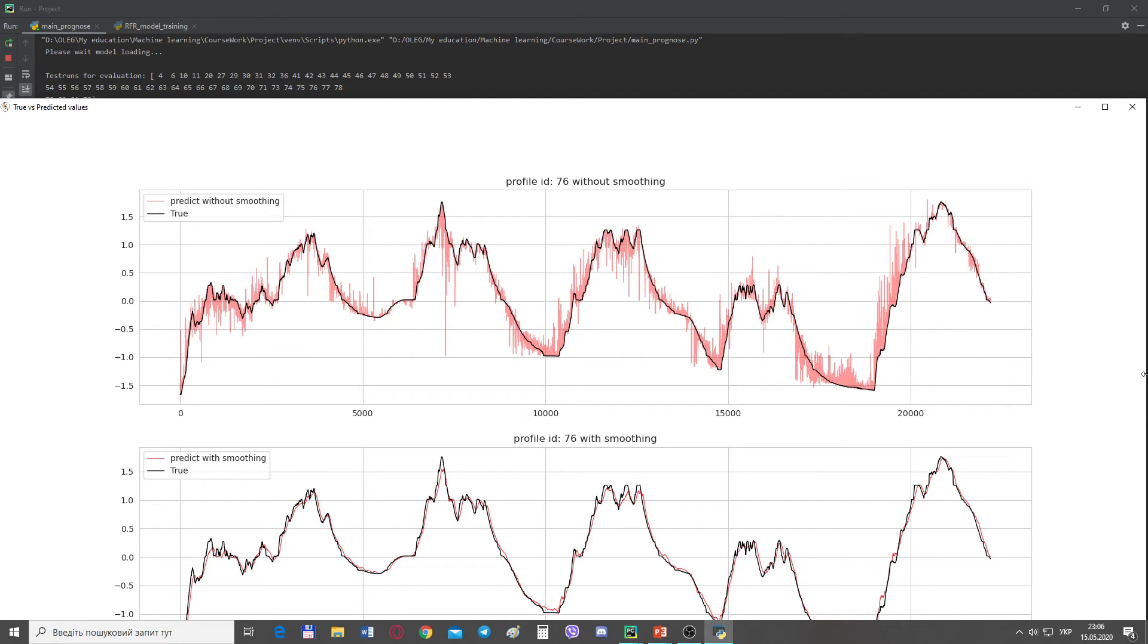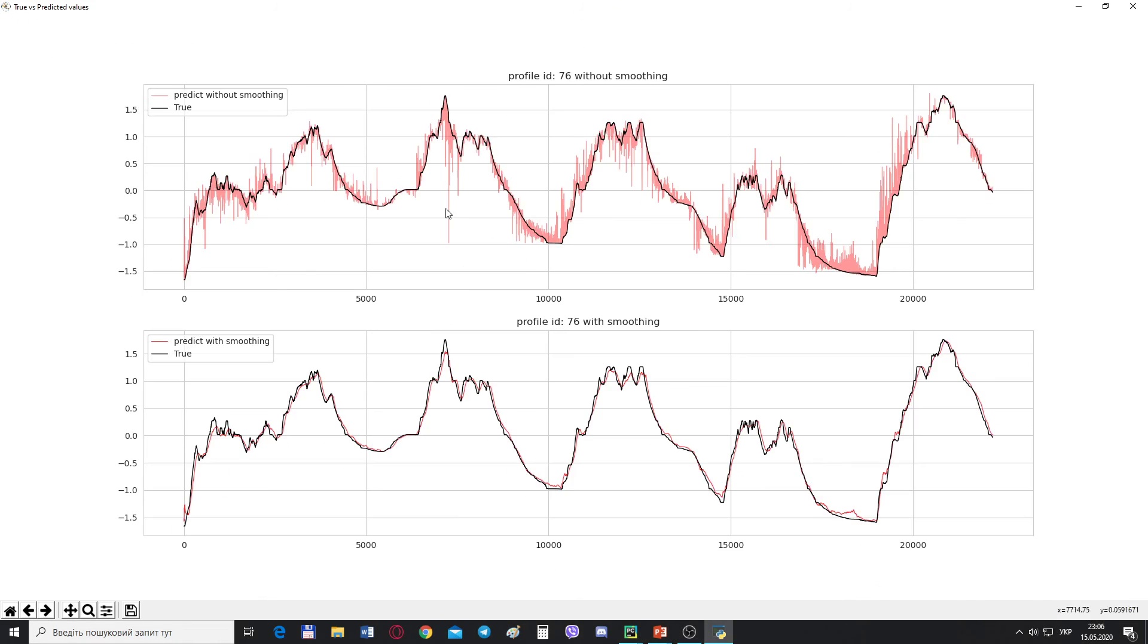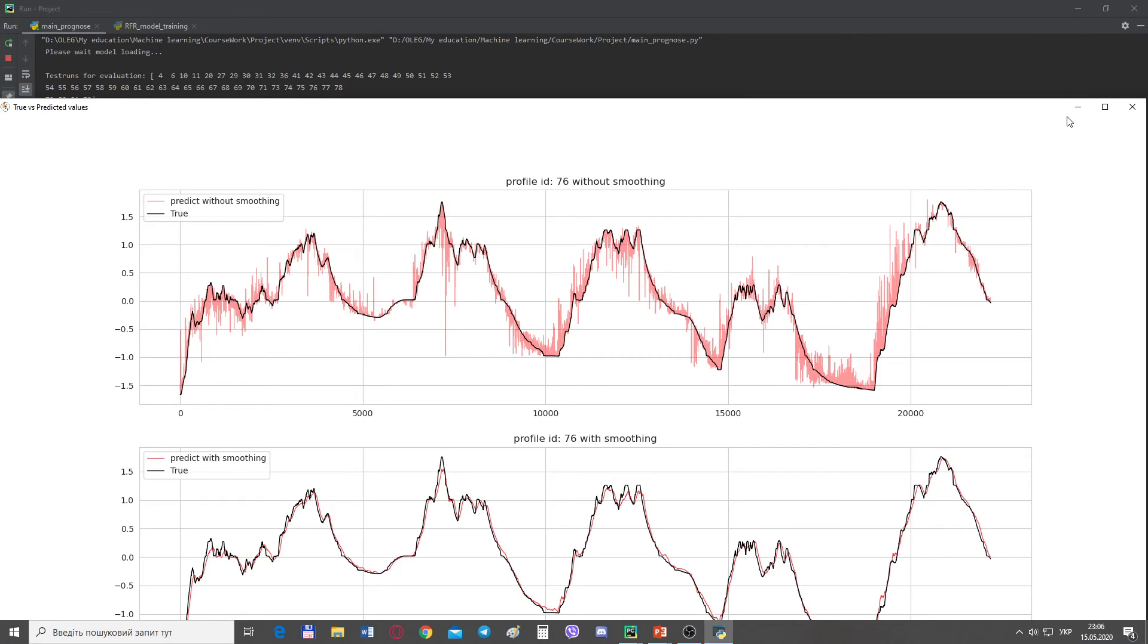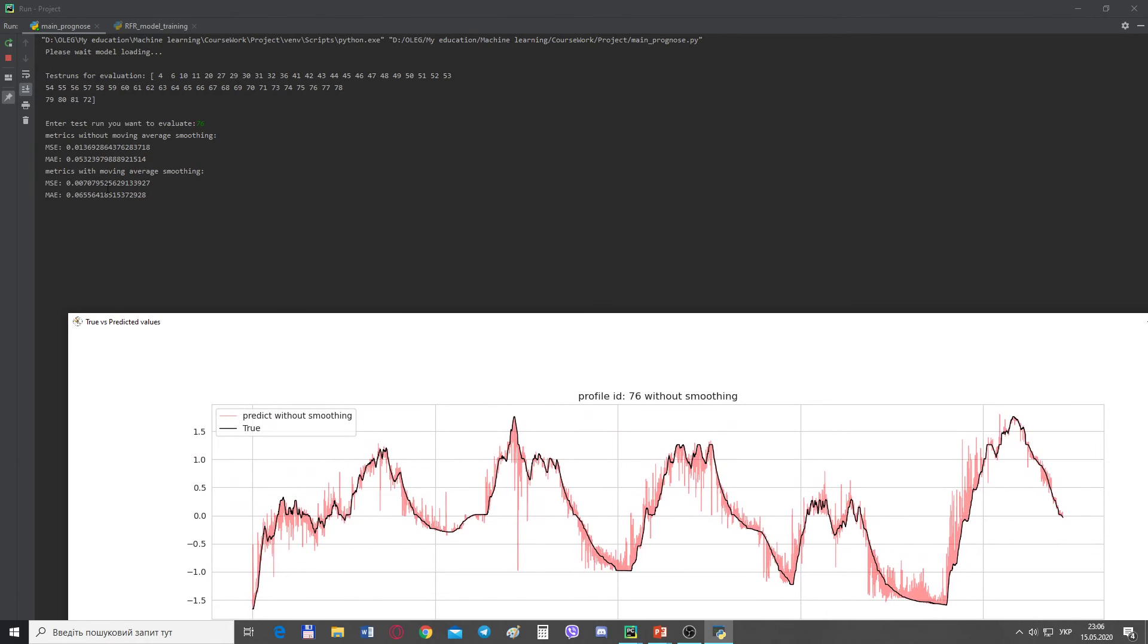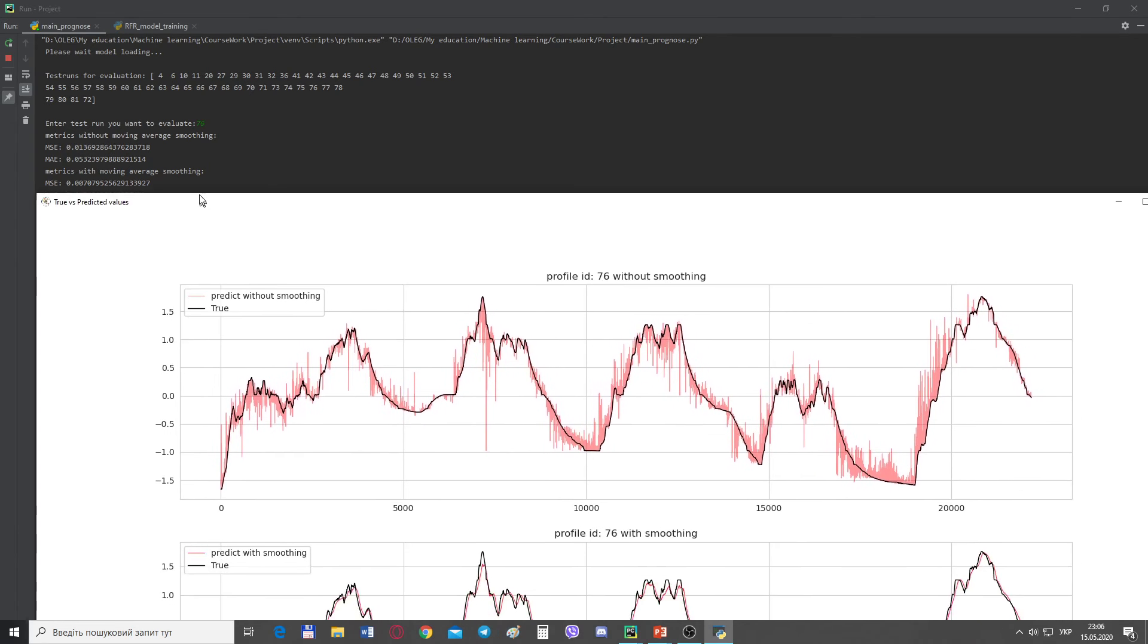Especially when the true signal shows a lot of variation. To filter out the noise generated by the model, applying a moving average function, which we can see on the bottom graph. Combined with the moving average function, the random forest regressor gives us a fairly accurate prediction of the stator winding temperature. The moving average has reduced the noise in the predicted output values and has had a positive impact on the MSE for this specific test run. Now, MSE we can see here. It's MSE without smoothing, without moving average. And this is MSE with smoothing average.